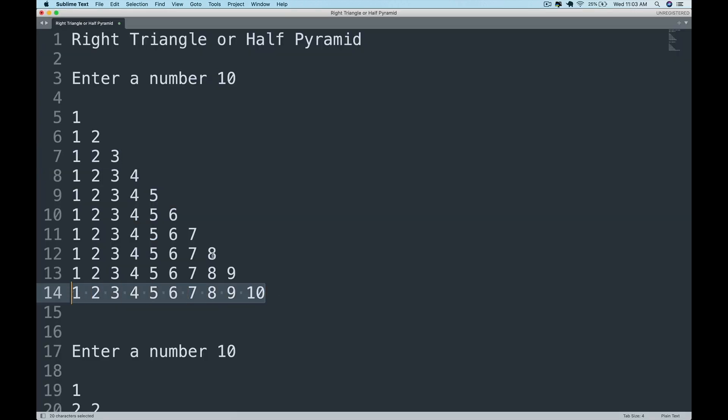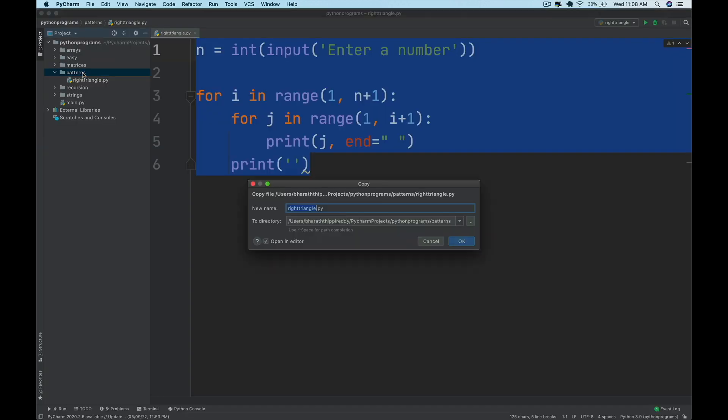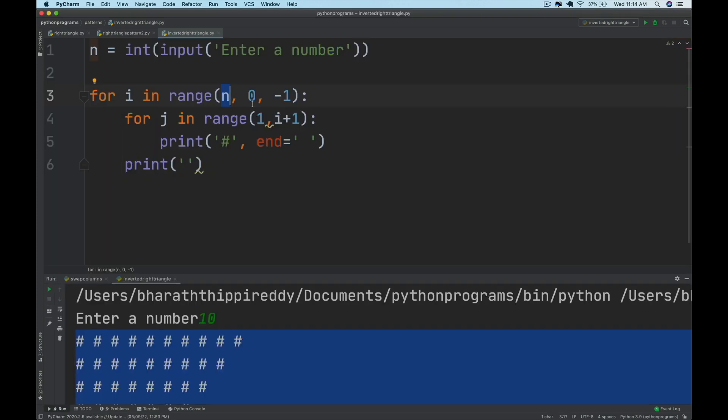Patterns are very important for interviews. You will be using the loops and printing various patterns from right triangle all the way to the pyramid pattern.